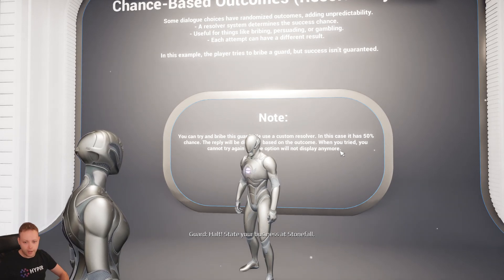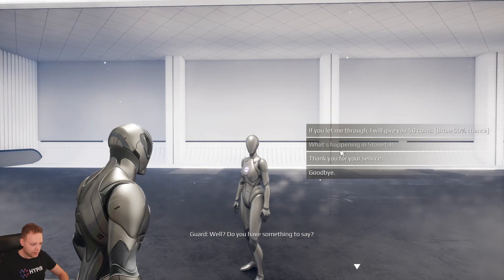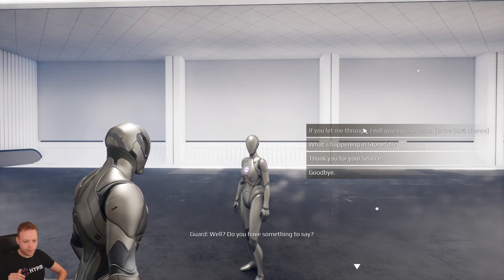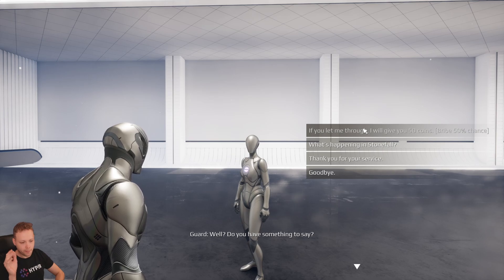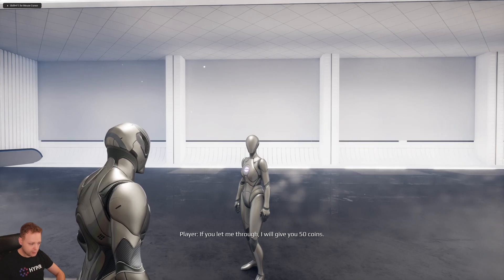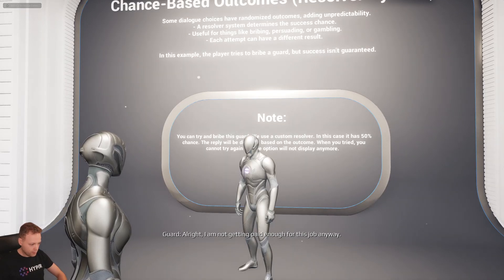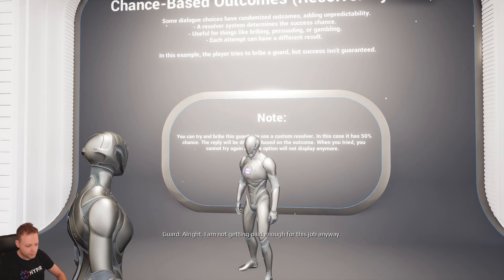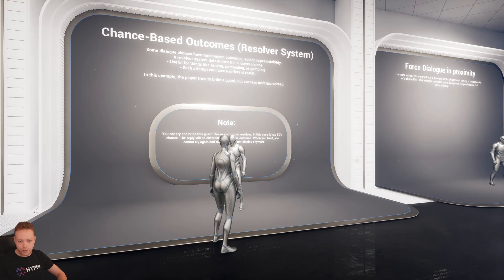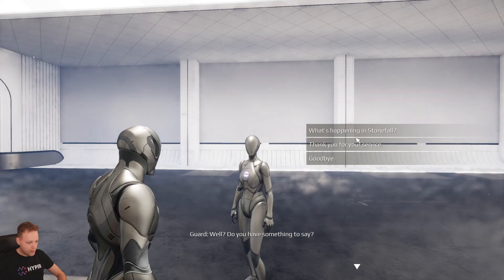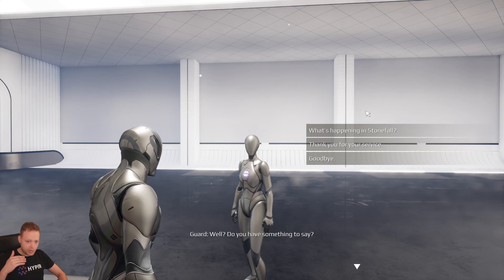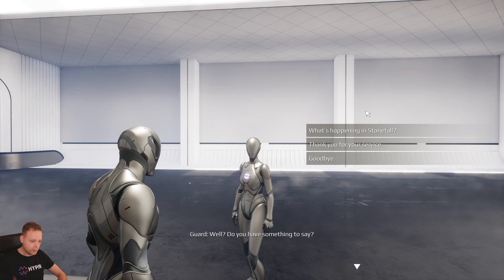For instance, like bribing a guard and things like that. Here we have this option: 'I will give you 50 coins.' In this case it has a 50% chance, so if I click on it — it was successful. So now he says this and we can trigger an event like opening a gate or something like that. And now this option is in our memory that we asked it already, so we moved it.